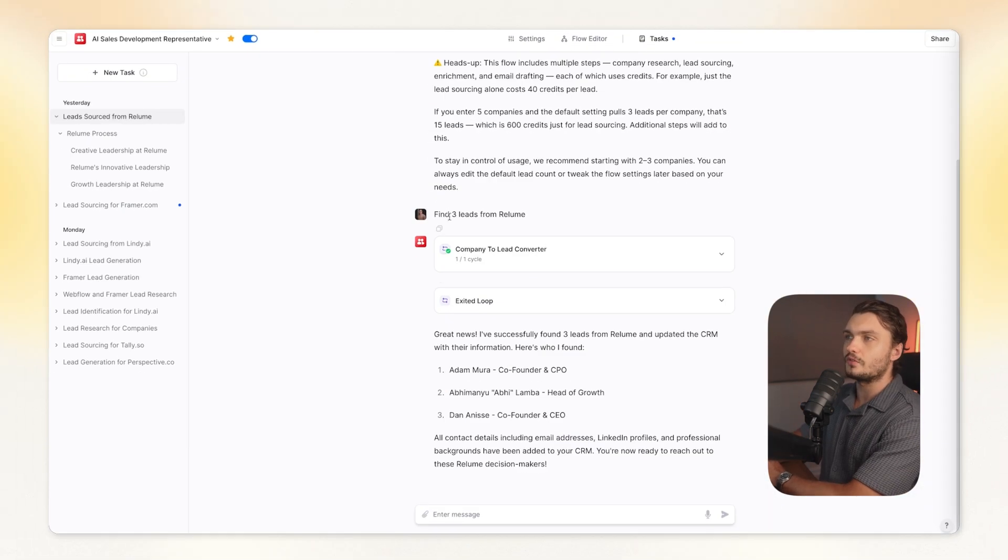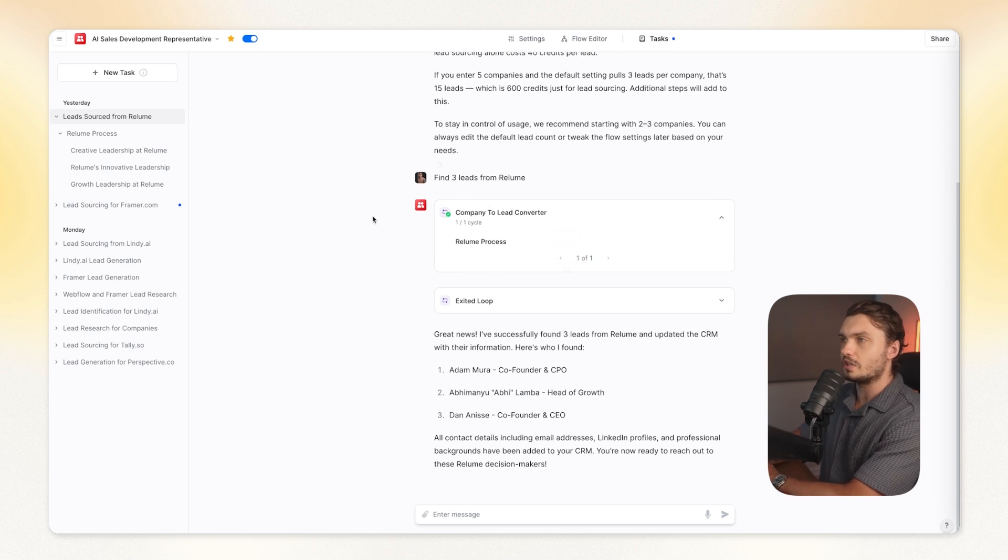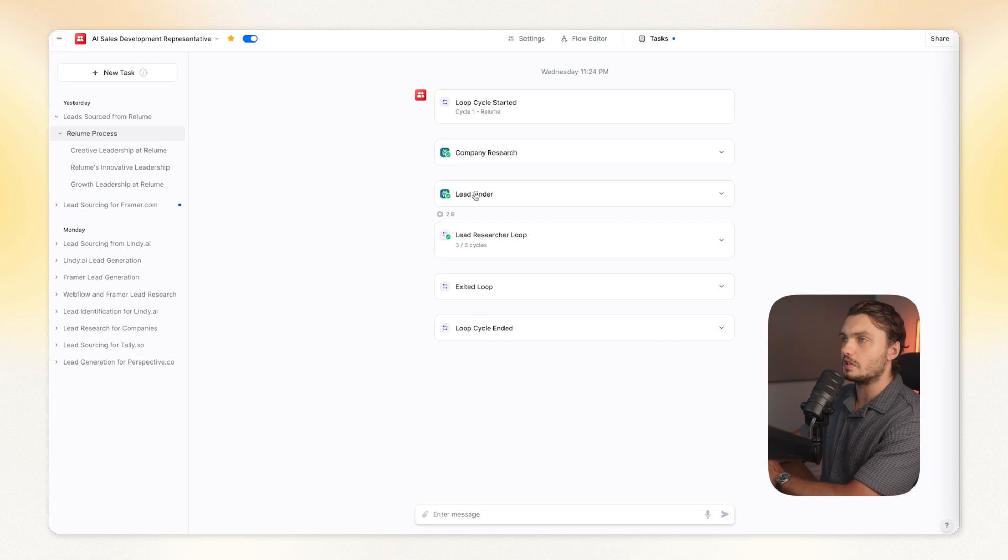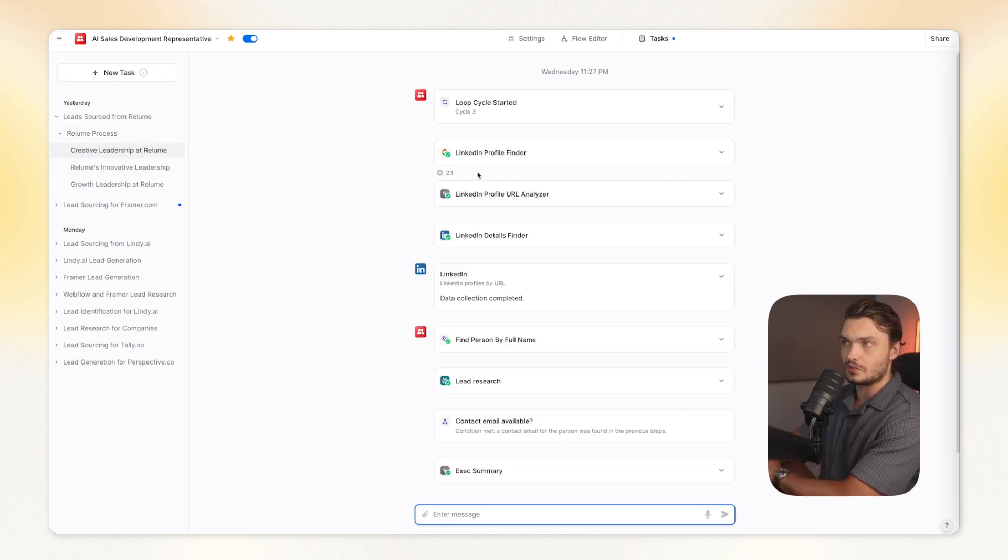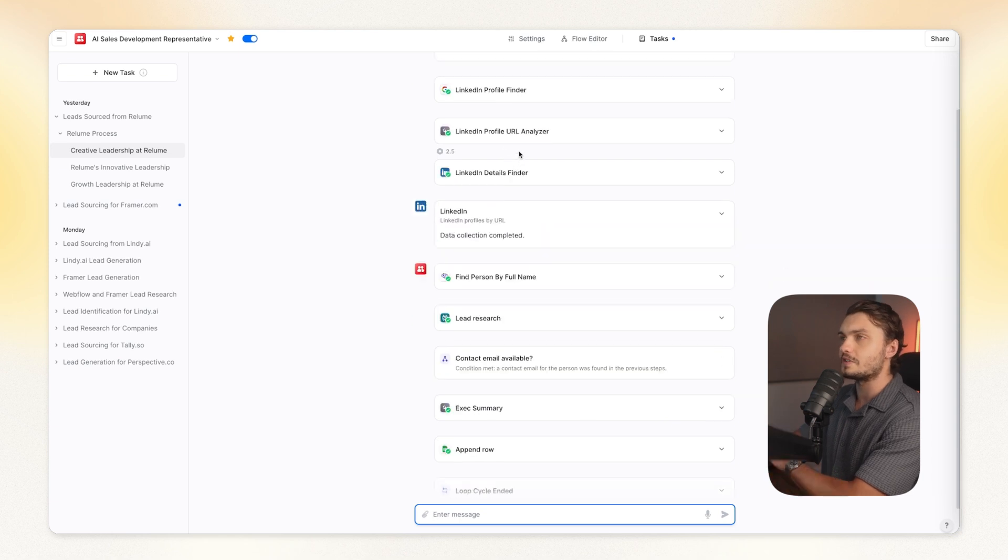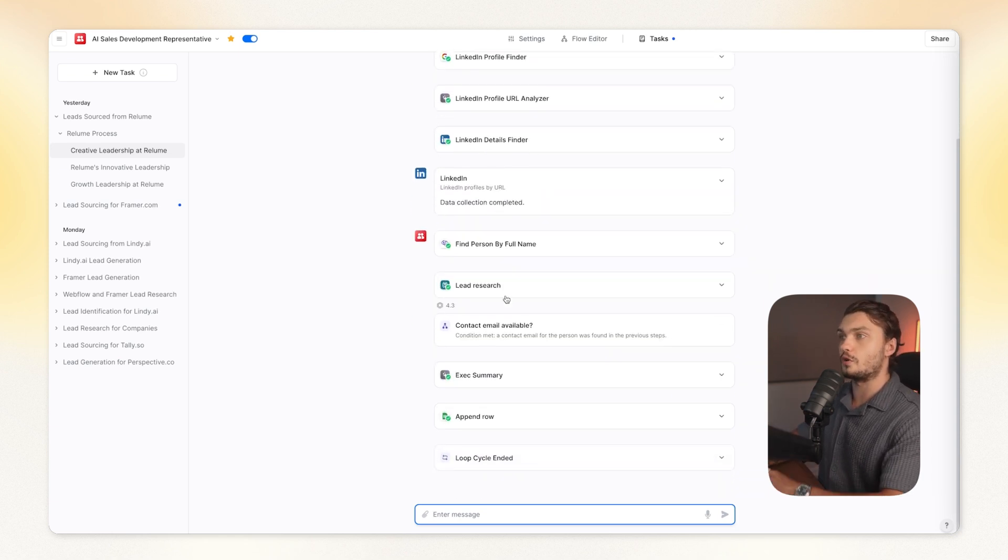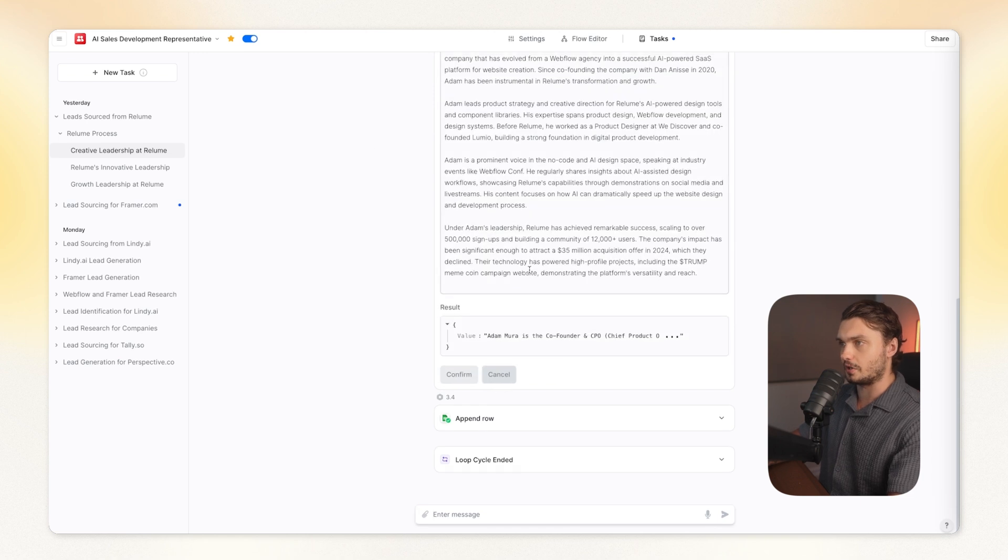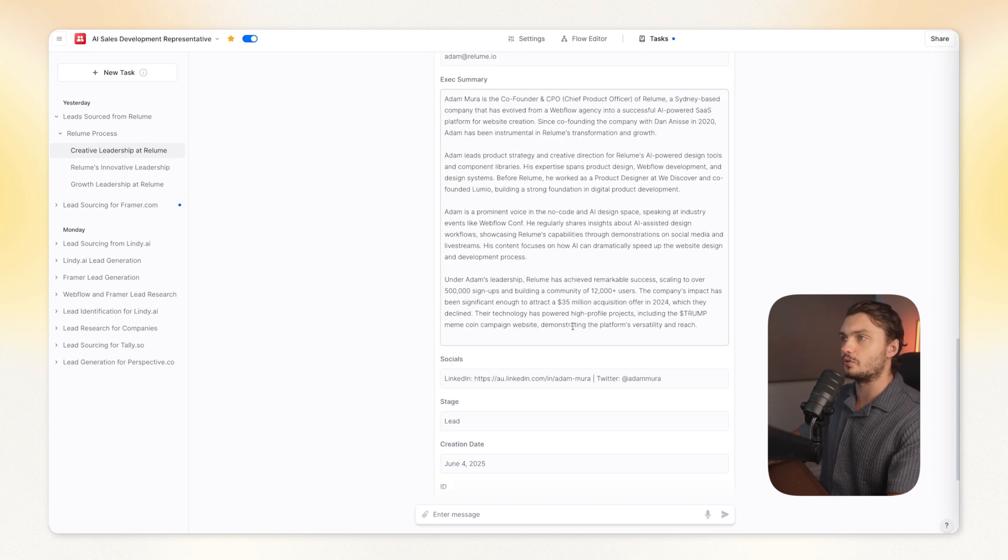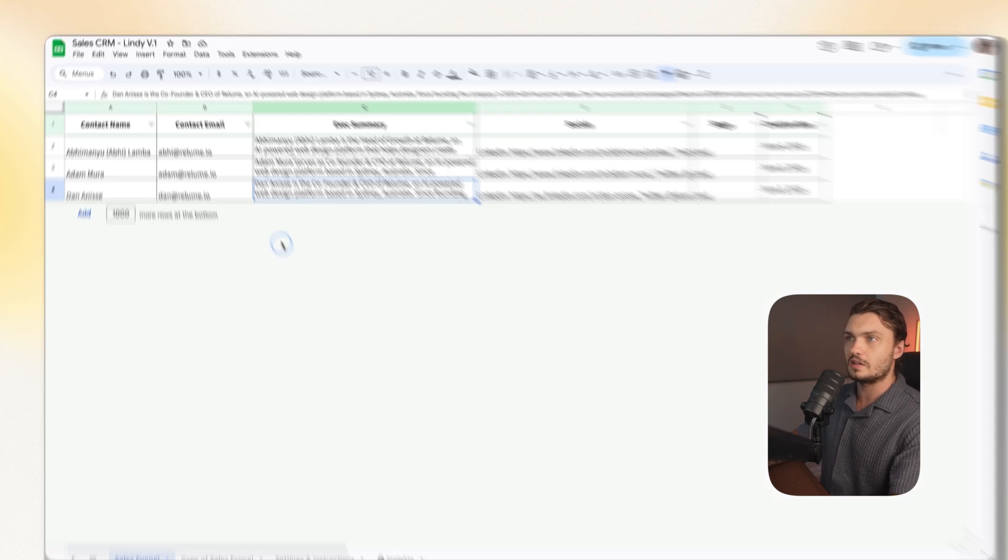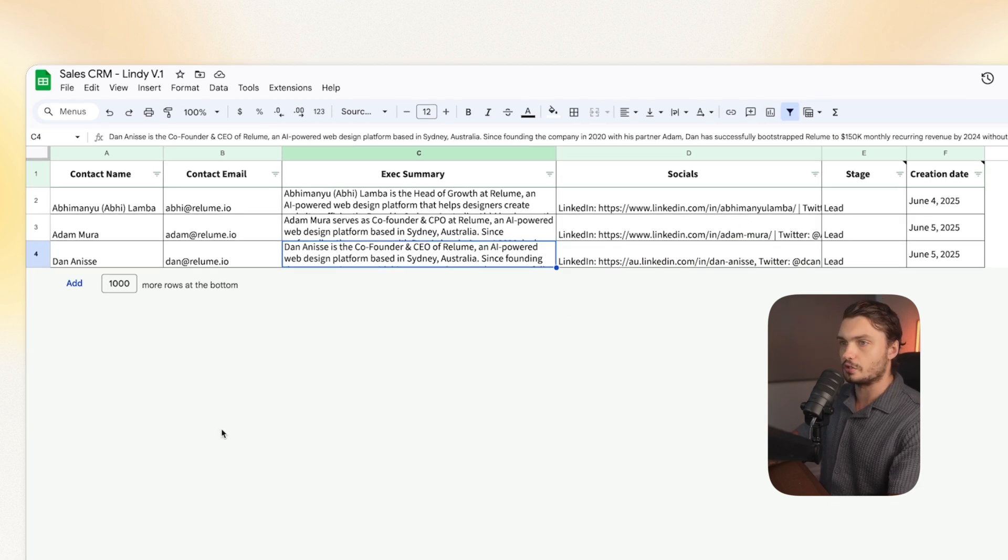So here, for example, I told it to find three leads from Reloom. As you could see, it entered into a loop. It did the company research for Reloom, then found leads from it, and then started another loop for each one of those leads. And then as you could see, it found the LinkedIn, analyzed the LinkedIn, got LinkedIn details, researched further on perplexity, and then crafted an executive summary. And then adding all of that information to our Google Sheets CRM. And as you could see here, they are all in our spreadsheet. So we've now automated lead finding.